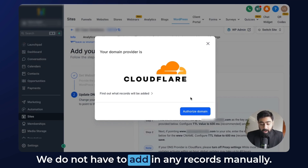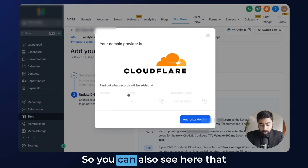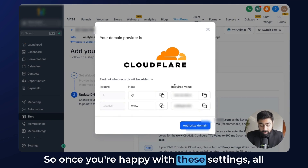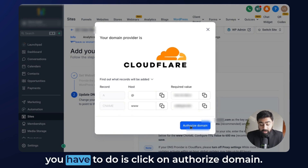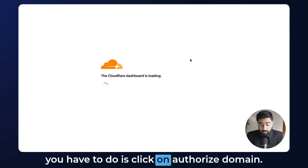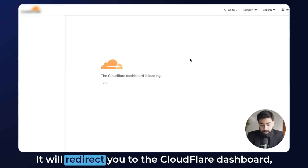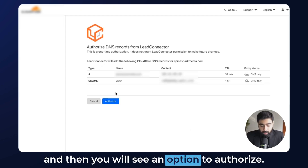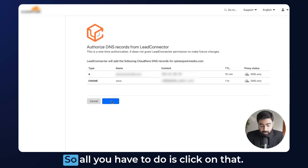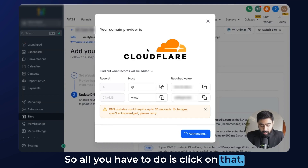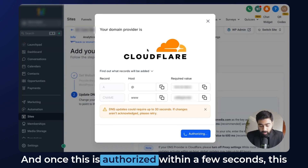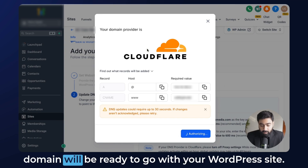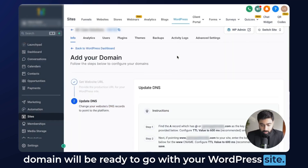We do not have to add any records manually. You can also see here which records will be added, so once you're happy with these settings, all you have to do is click on Authorize Domain. It will redirect you to the Cloudflare dashboard where you will see an option to authorize — just click on that, and once authorized, within a few seconds this domain will be ready to go with your WordPress site.